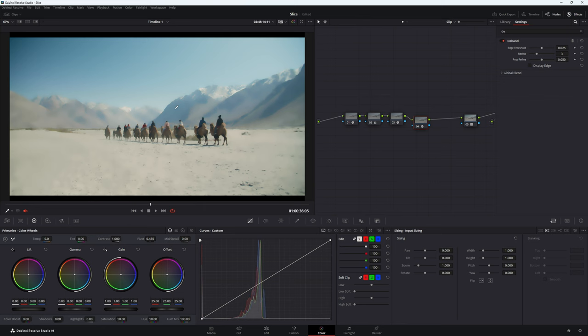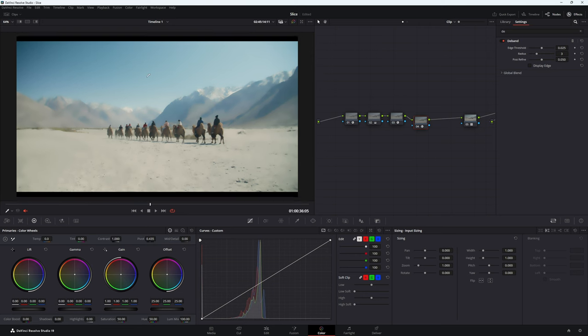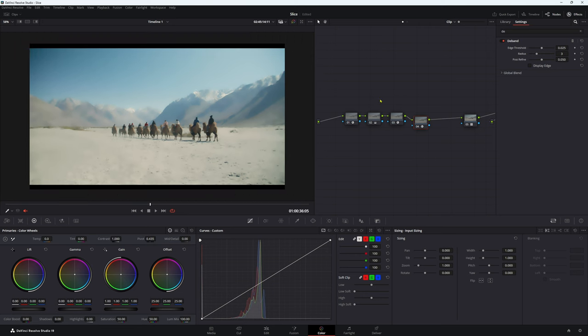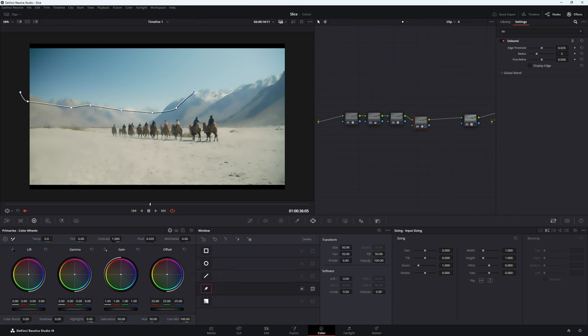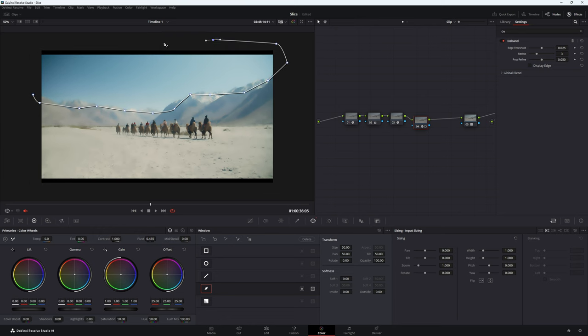Now looking at our footage, it looks god-awful and that is because de-band is basically de-banding our whole image, not the stuff that we want selected. So what we can do really easily is just put a power window around our little banded area. So I'm going to use the pen tool because the pen tool is hands down the best of the power windows.